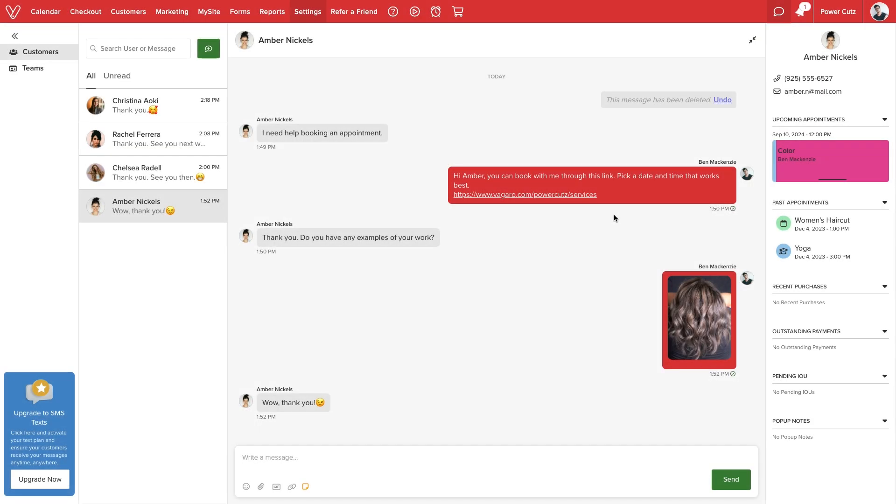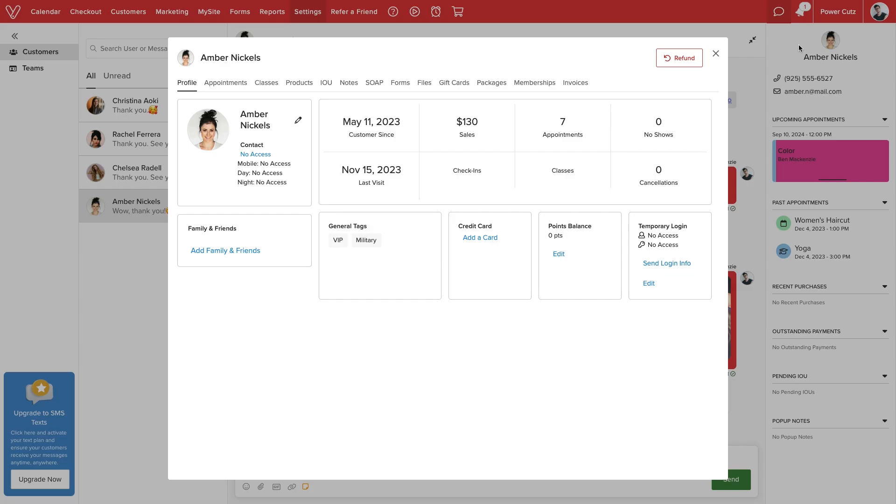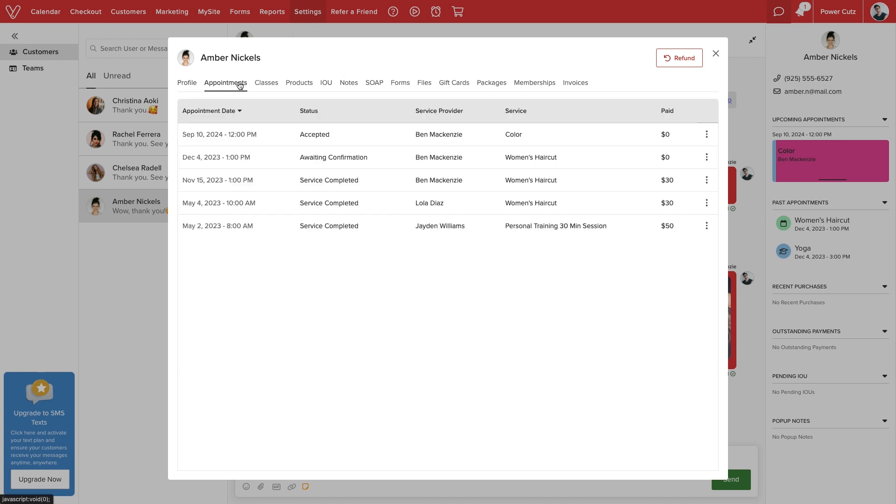To access even more information on our customer, we can select the client's profile image to pull up their full profile, including their complete history with our business.